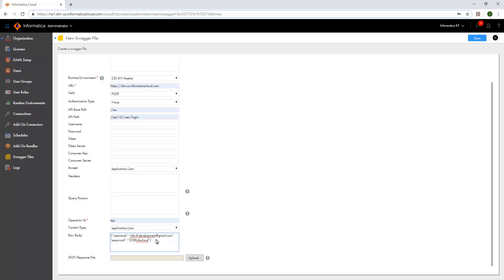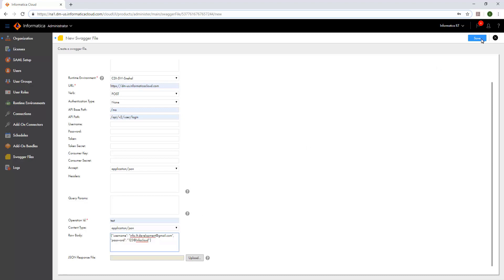Now, save the swagger file. The entry for the swagger file appears in the swagger files page.